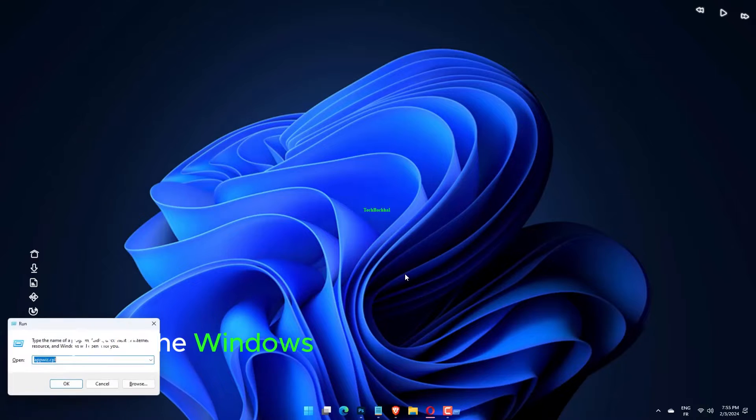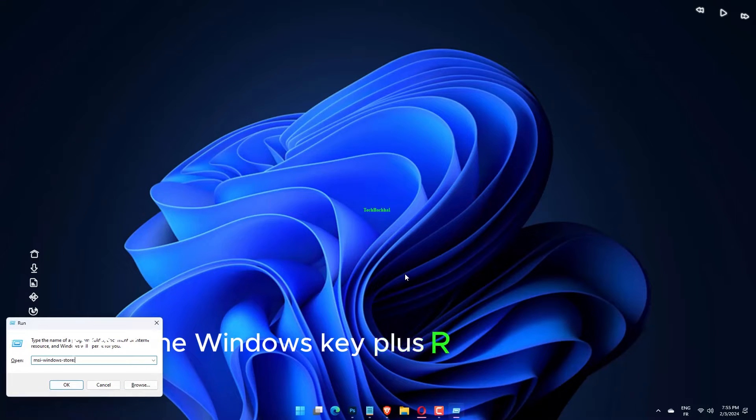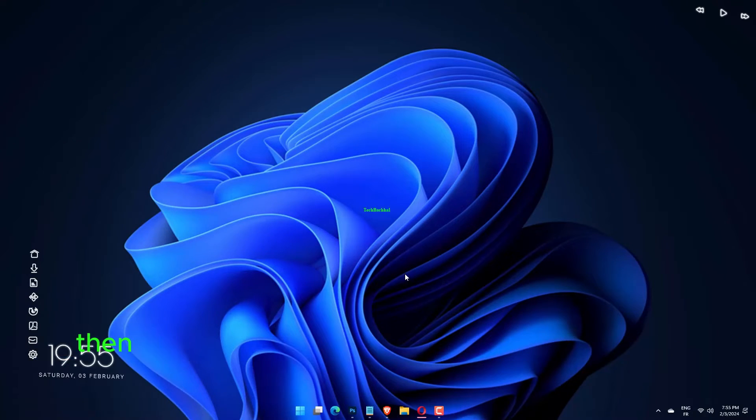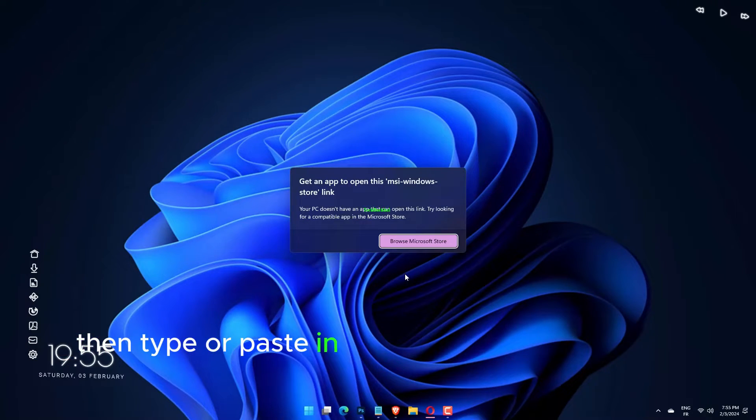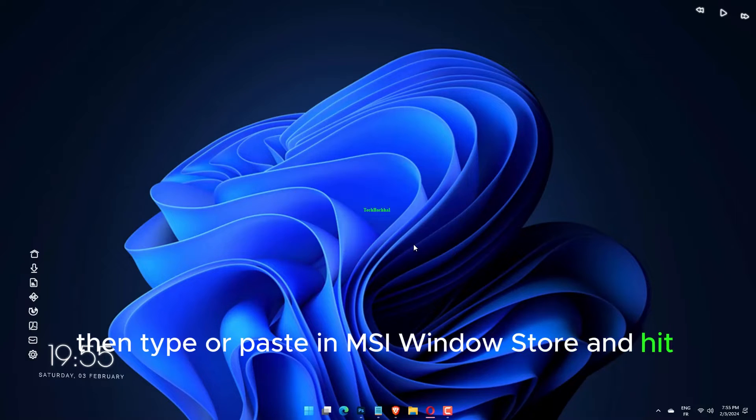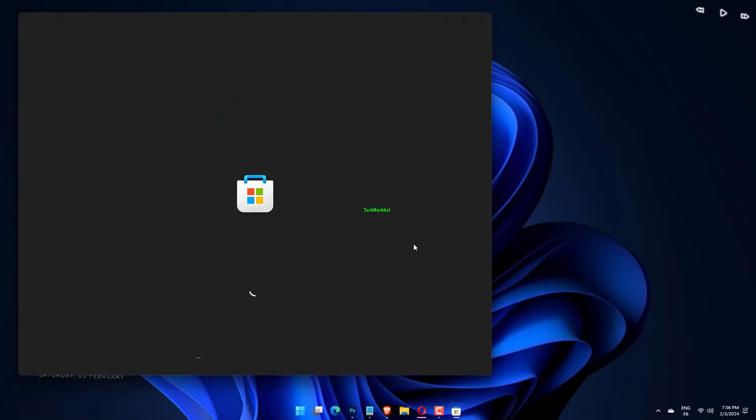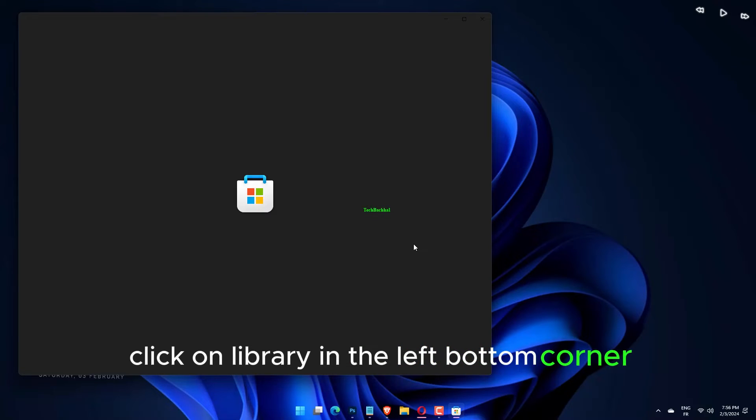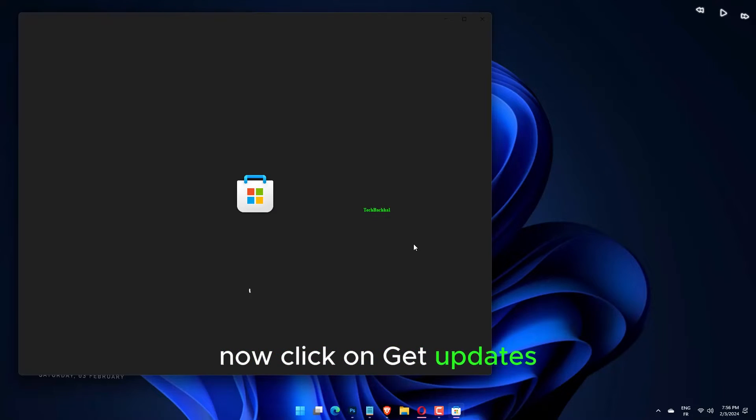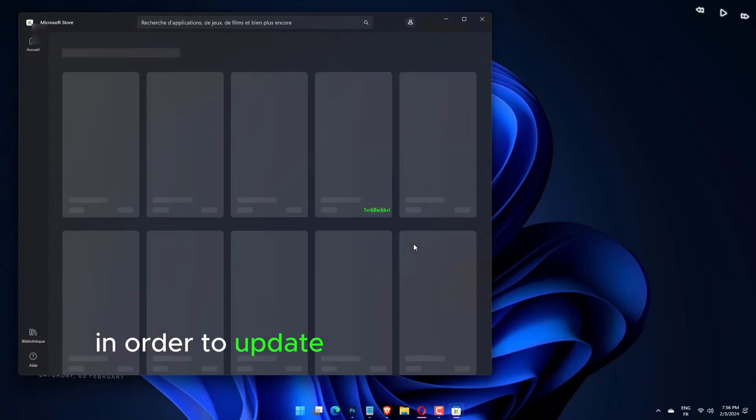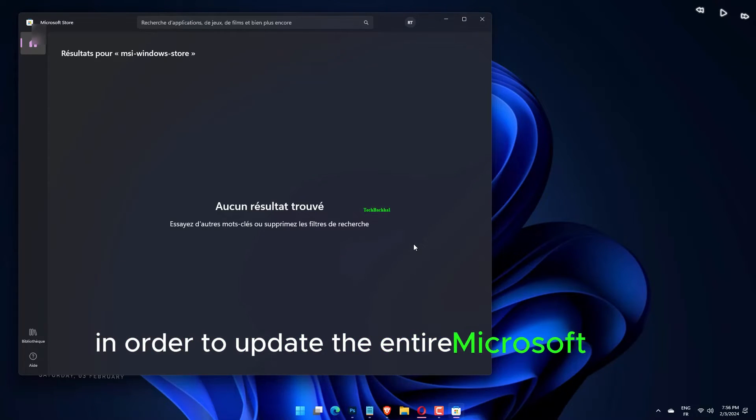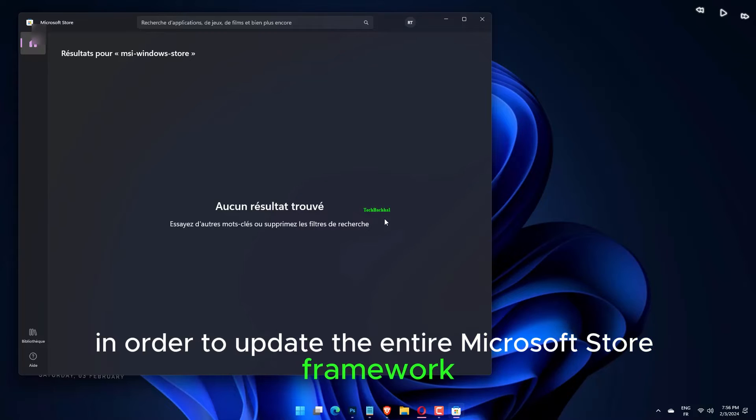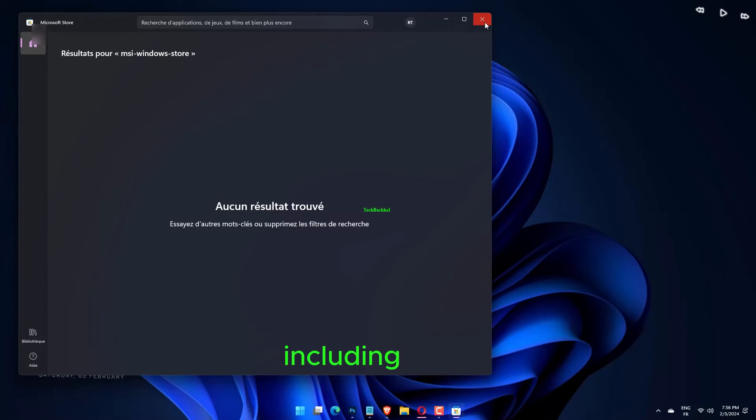Press the Windows key plus R to open a new run box, then type or paste in MSI Windows Store and hit enter. Once you are inside the home page, click on library in the left bottom corner. Now click on get updates in order to update the entire Microsoft Store framework, including WSA.